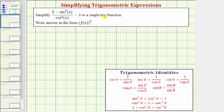We want to simplify the given trig expression to a single trig function. There are several ways we can simplify this, and we'll take a look at two possible methods. For the first method, we'll simplify the fraction and then subtract one. For the second method, we'll obtain a common denominator and then find the difference.